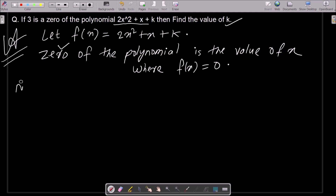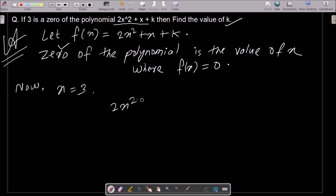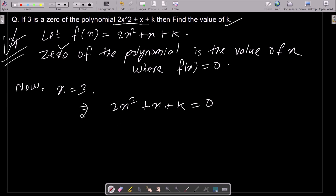Since 3 is the zero of the polynomial, that means x equals 3. Now we can write 2x squared plus x plus k equals 0, and we need to substitute the value x equals 3 into this.